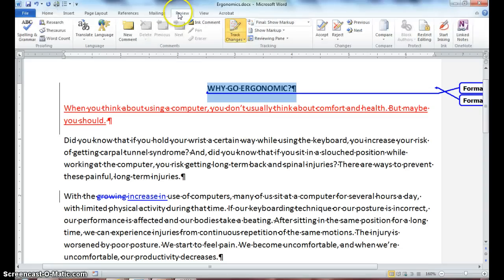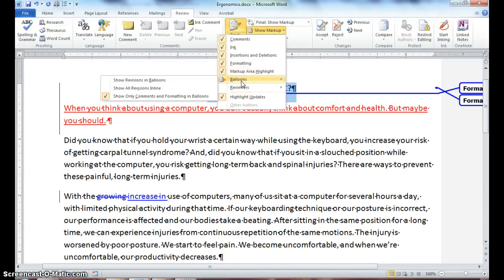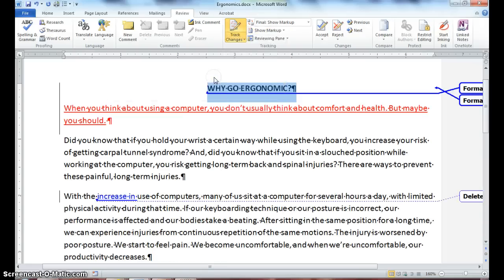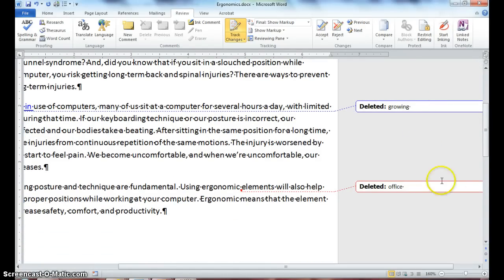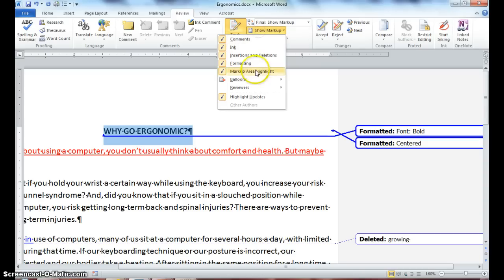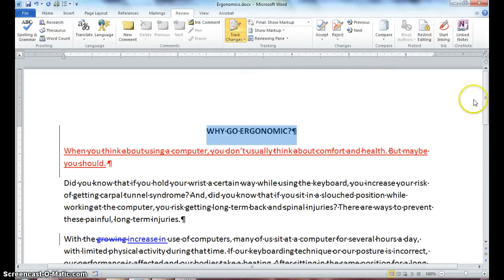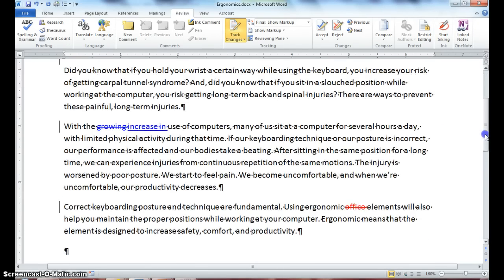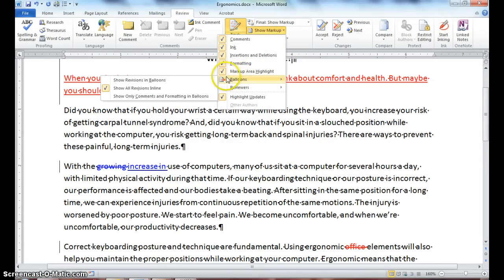Go back to the Review tab and click Balloons again via Show Markup > Balloons. This time select 'Show Revisions in Balloons' — now the other edits we made also appear in balloons in the margin. Go back to Show Markup > Balloons again and this time select 'Show All Revisions Inline' — that removes the balloons but does not remove the strikethrough markups from the document. We've now looked at all three balloon options. Go back and re-select 'Show Only Comments and Formatting in Balloons.'